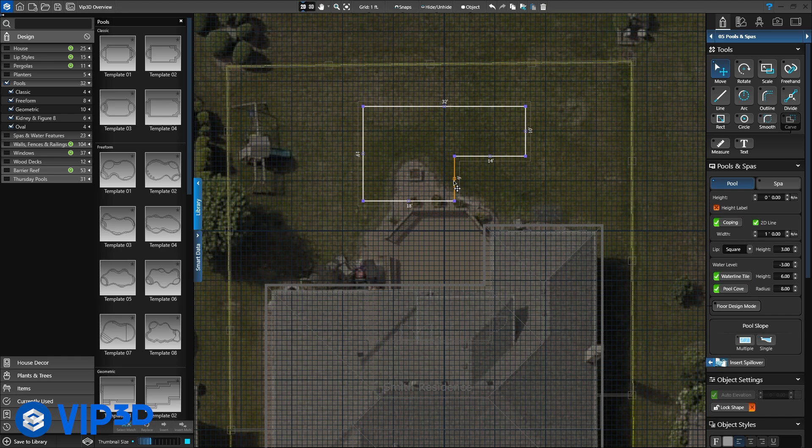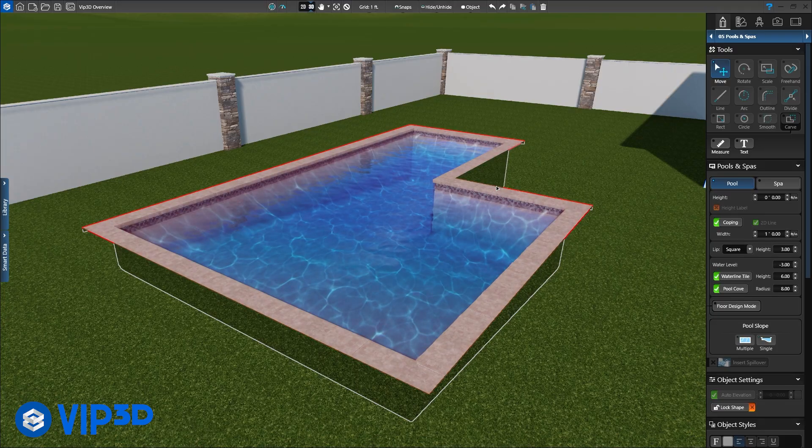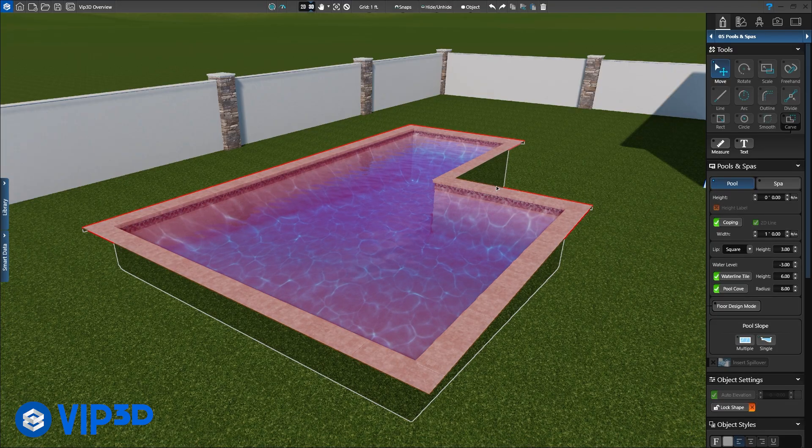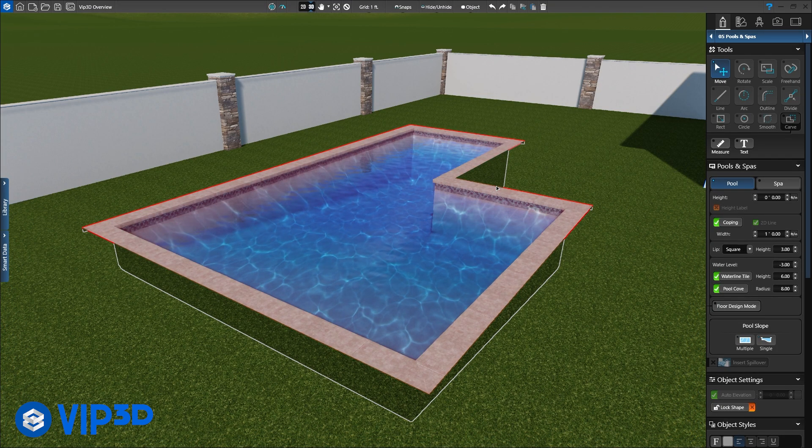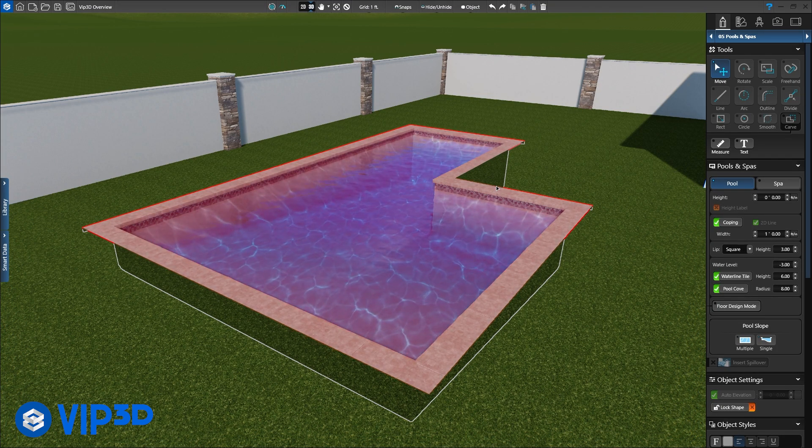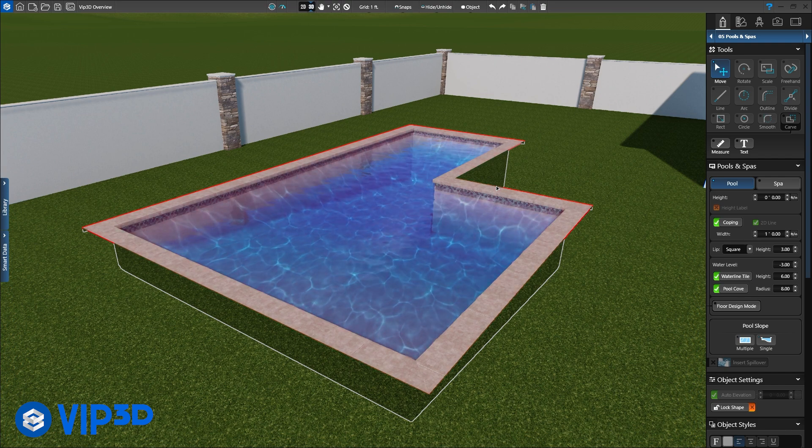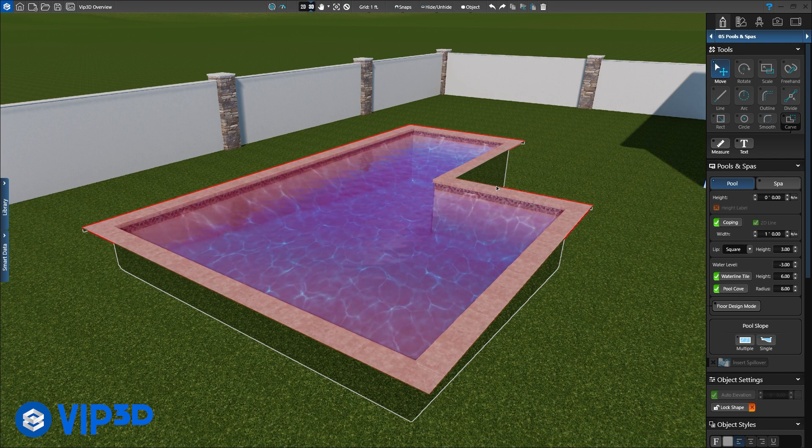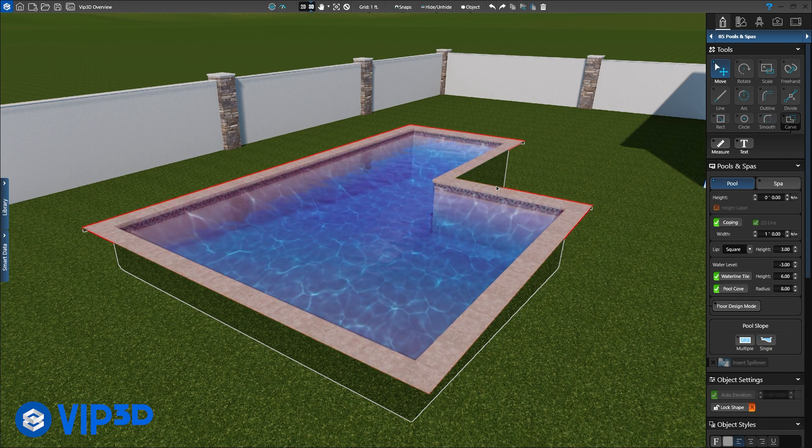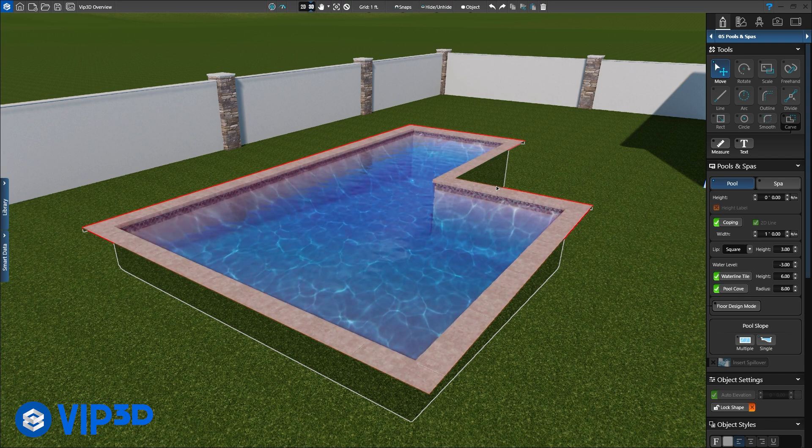Simply right-click the pool and press View in 3D. Because we drew the shape in the pool stage, we have a pool with water in 3D. We even see the depth of 3 to 6 feet.